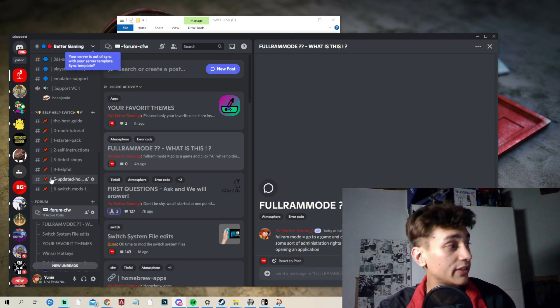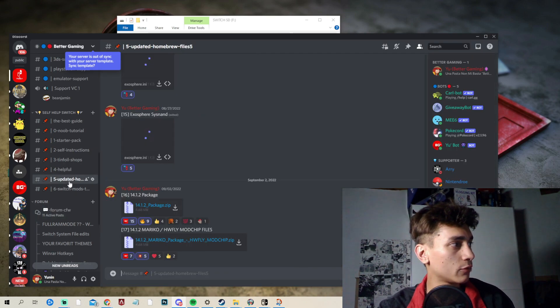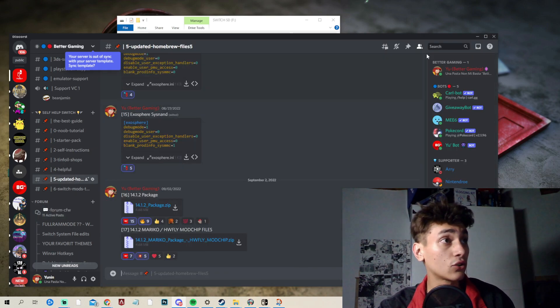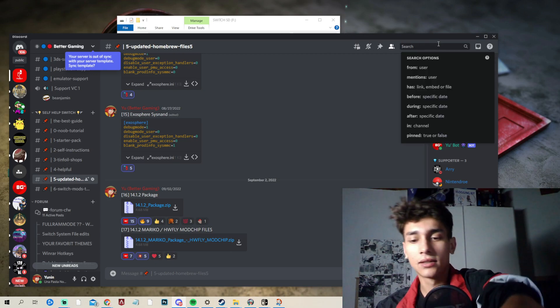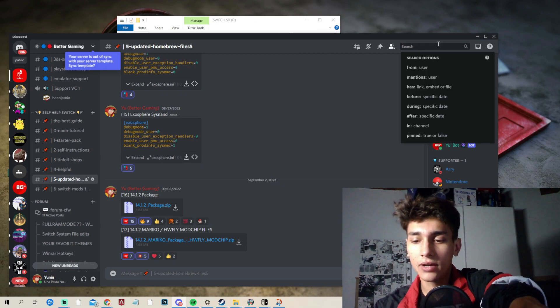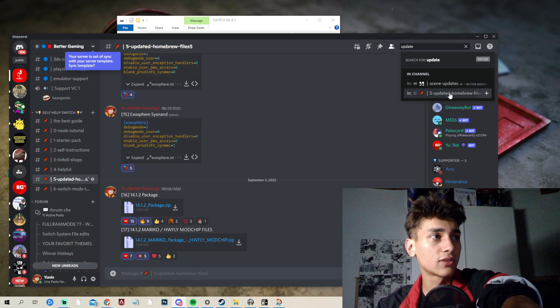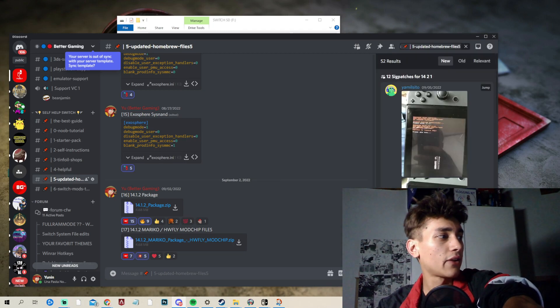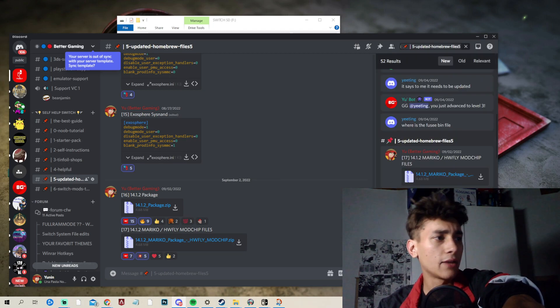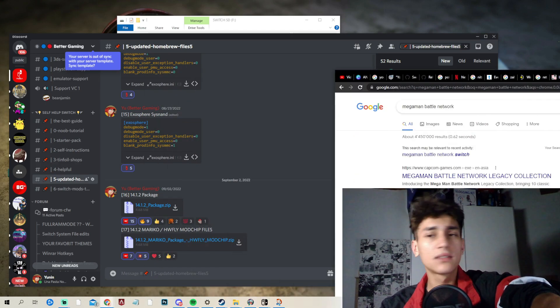Alright, and afterwards, we want to go here to this updated homebrew files. You could also alternatively click here on up and type in updated homebrew files and as you can see, you can just click here on this. And then you have here everything on the side. And we want to take the number 16 now.